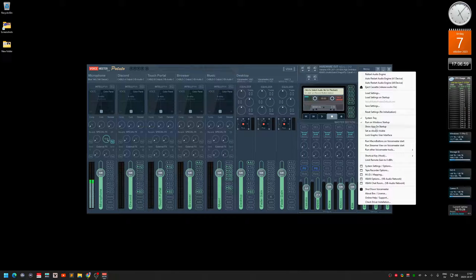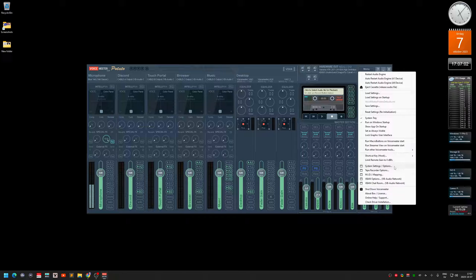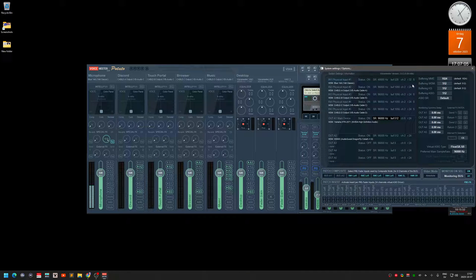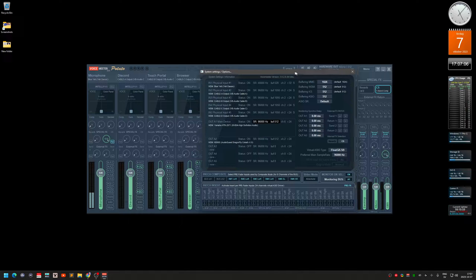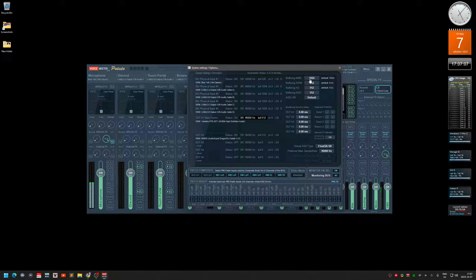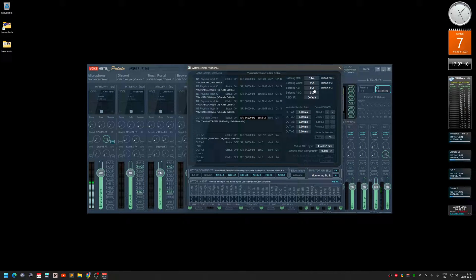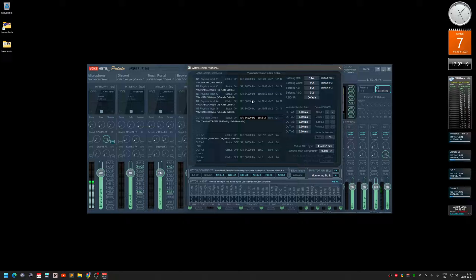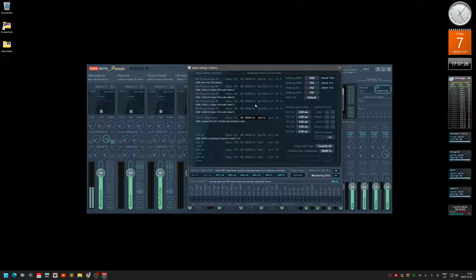One solution was to go into the system settings here, options, and then to change the buffer size of these and increase them. Another is supposed to be a solution, and that was going to have the same sample rate on every device. None of these solutions worked for me. I still had the crackling noise.